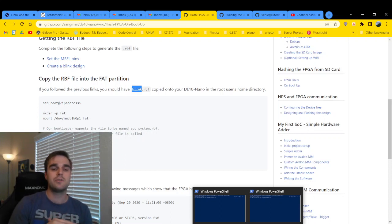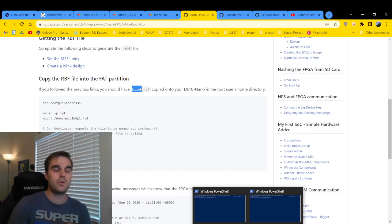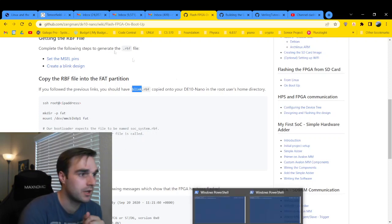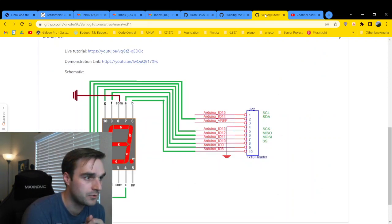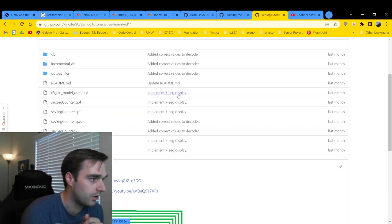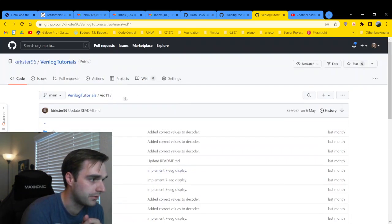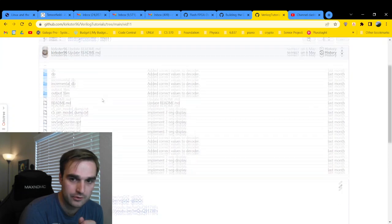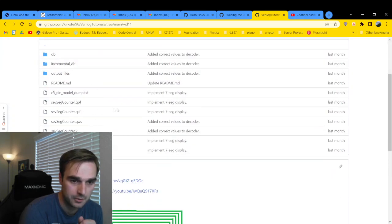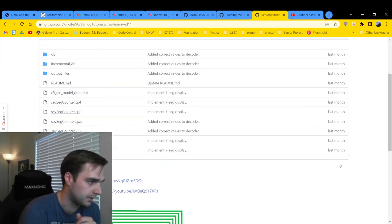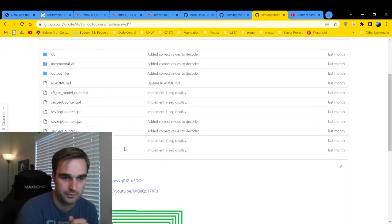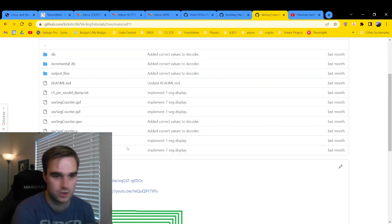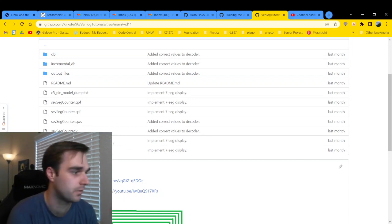If you don't want to follow that tutorial, you just want the project files, I will have a link in the description to my Verilog tutorials repository where you can just download or clone this repository and get all the project files for Quartus and then just open it up and go from there.